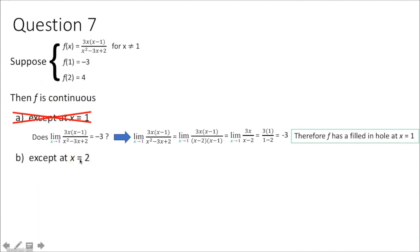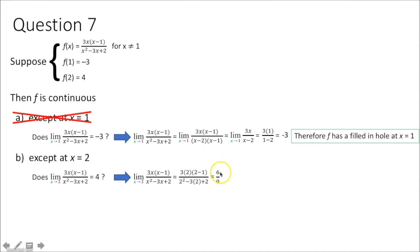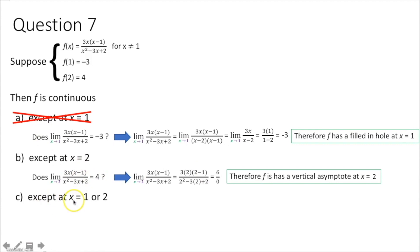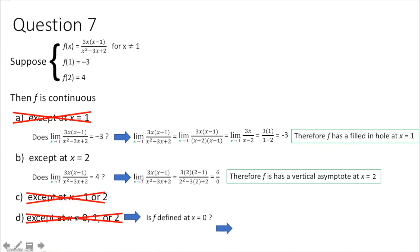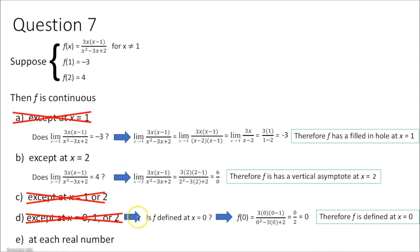Is f continuous at x equals 2? Plugging 2 into the simplified function gives 6 over 0 — a vertical asymptote at x equals 2. So f cannot be continuous at x equals 2. Checking x equals 0: plugging in 0 gives f of 0 equals 0, so it is continuous there. Since there's a vertical asymptote at x equals 2 but continuity holds at x equals 1, the answer is: f is continuous except at x equals 2.